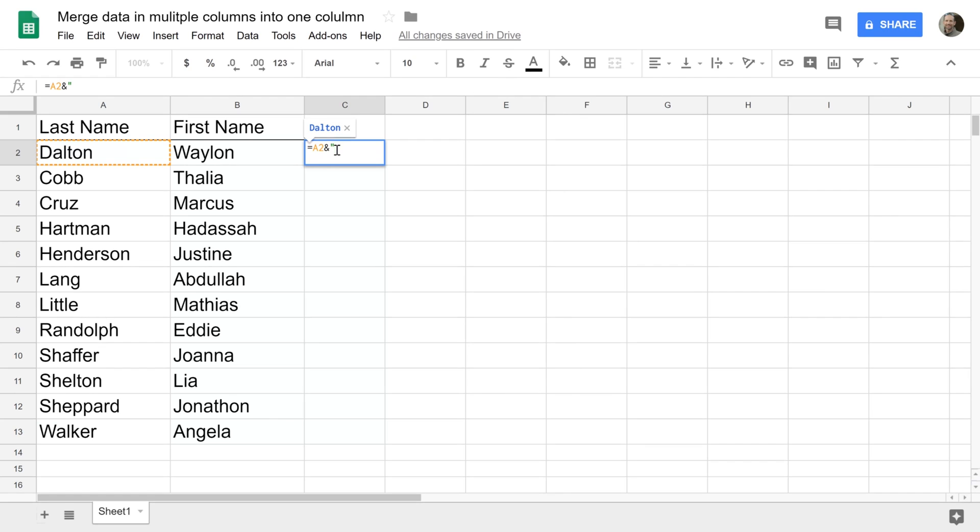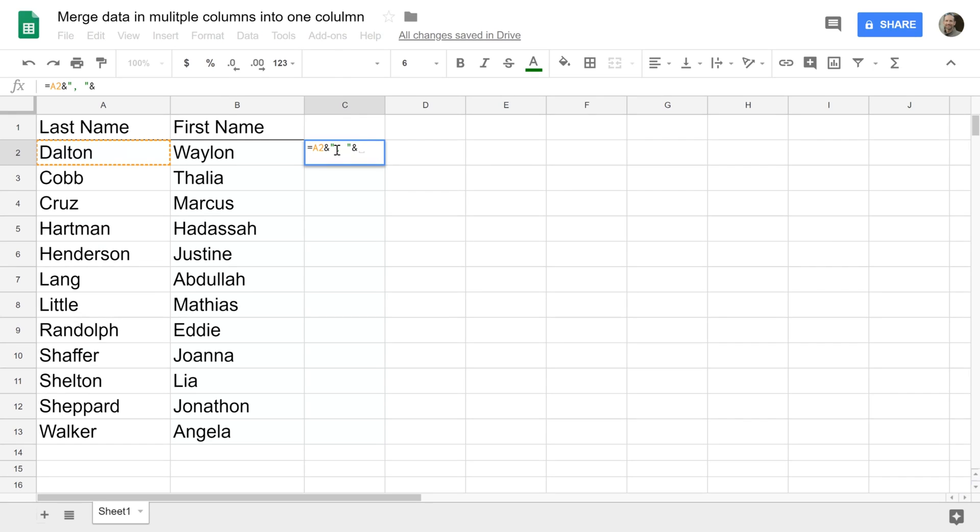I'm not going to do a cell reference. I put in a quote which means I'm going to give it a string of characters to display. I'm going to give it a comma and a space and then I'm going to say I'm done with that by putting in another quote. Then put in an ampersand again and that's saying I'm going to join something else after the comma and the space.